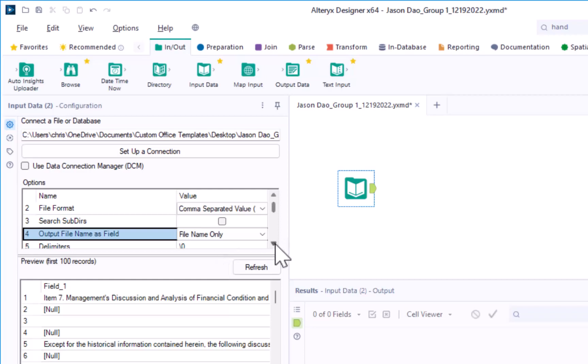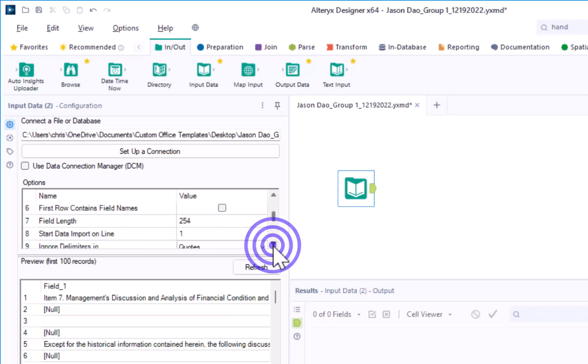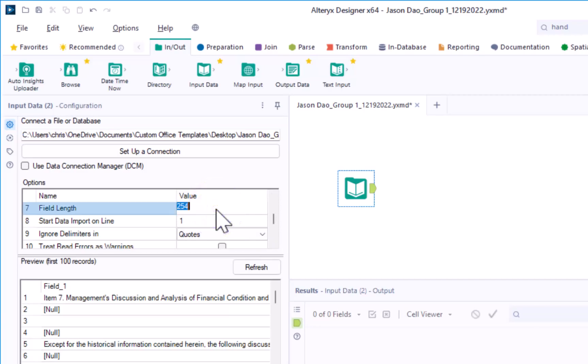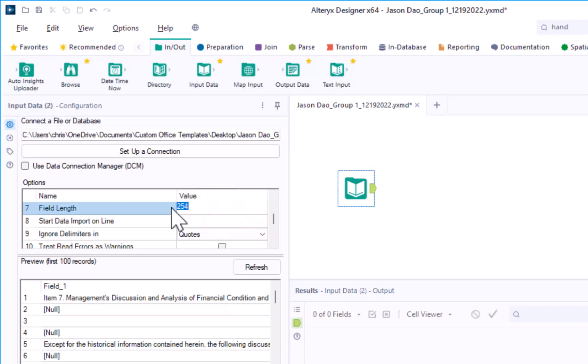The mDNA file is large. To avoid truncating or removing data upon import, let's set the field length to the maximum character limit possible in Alteryx. Change the option 7 field length to 2147483647.